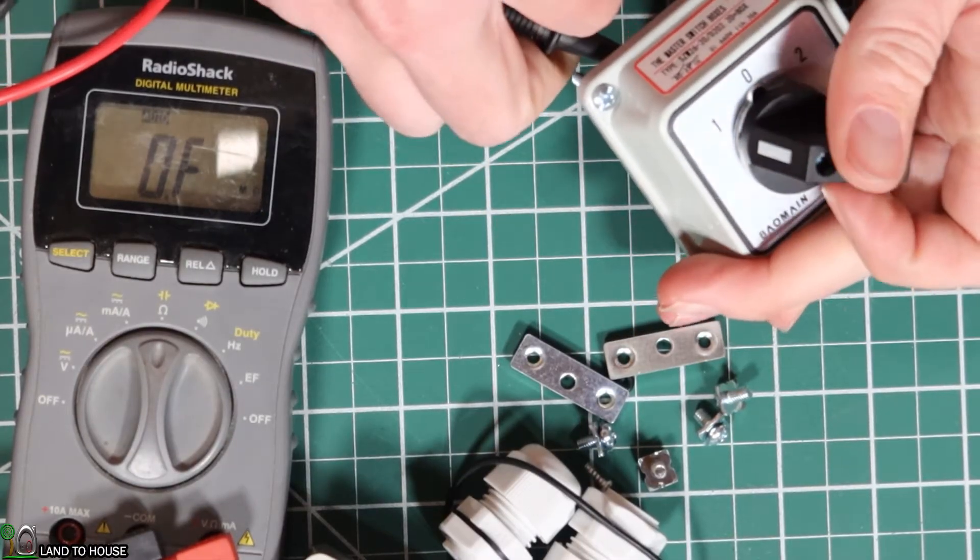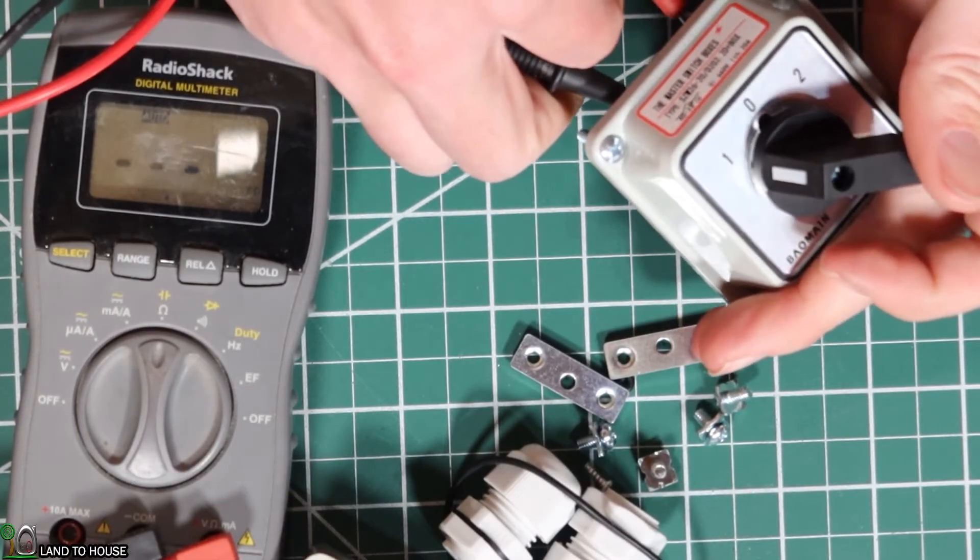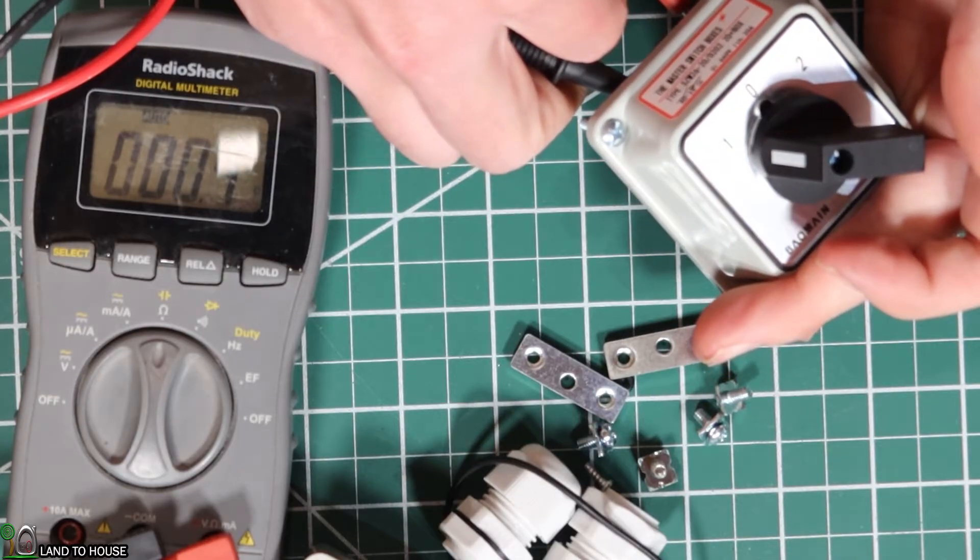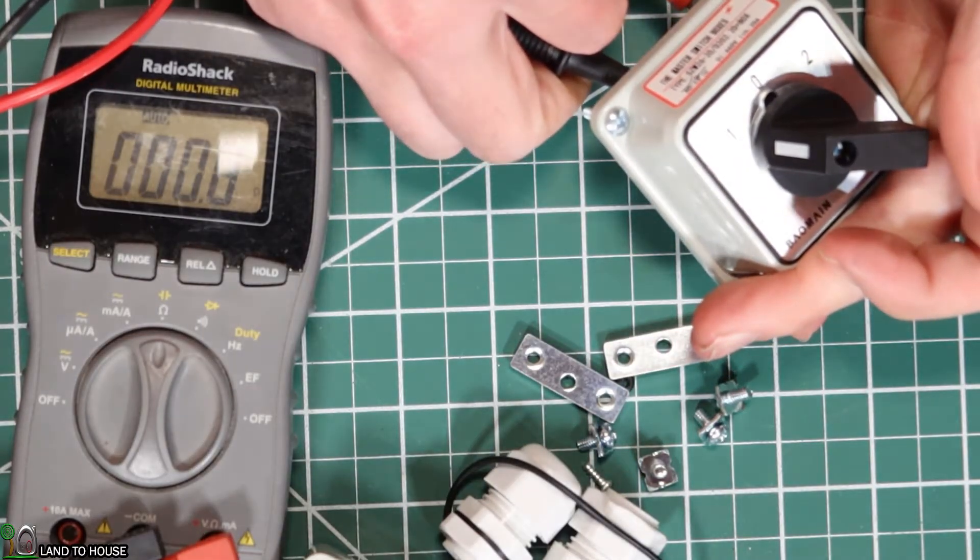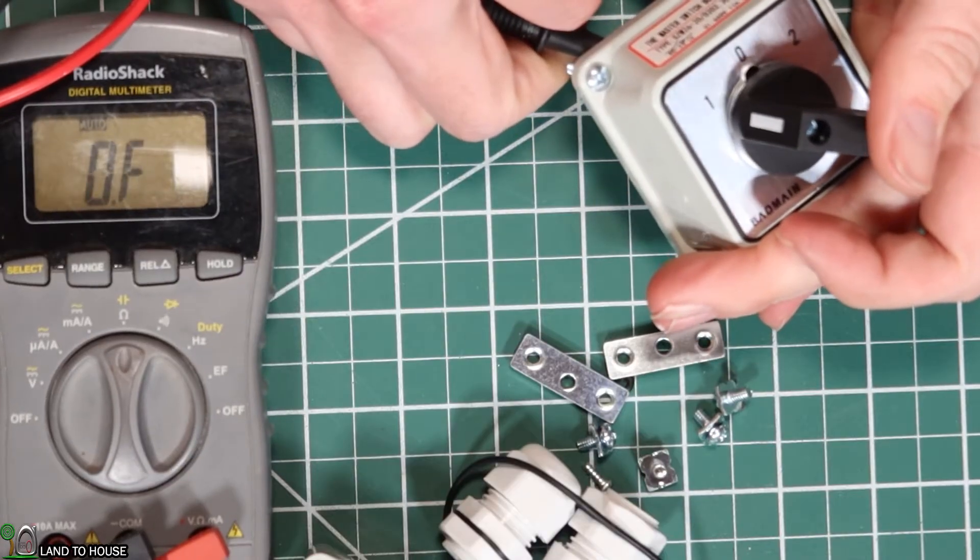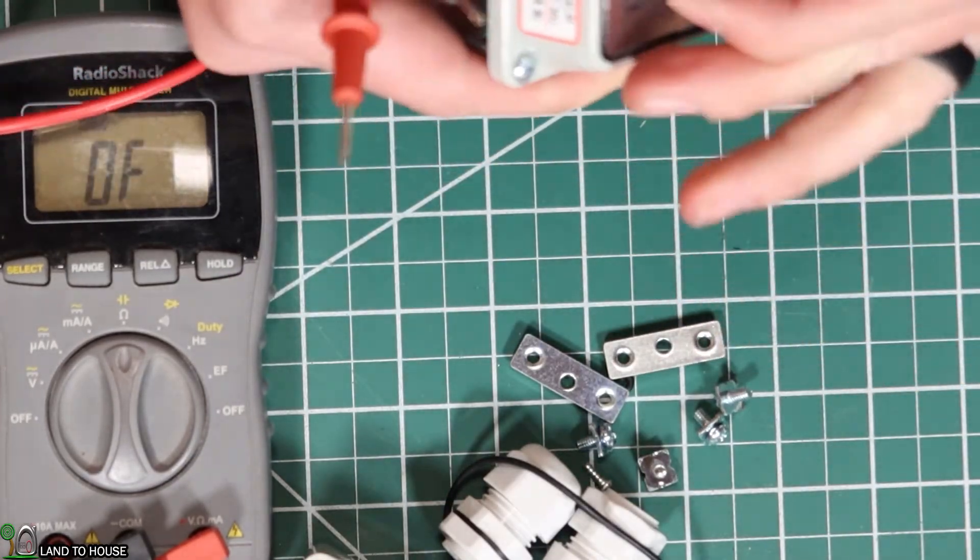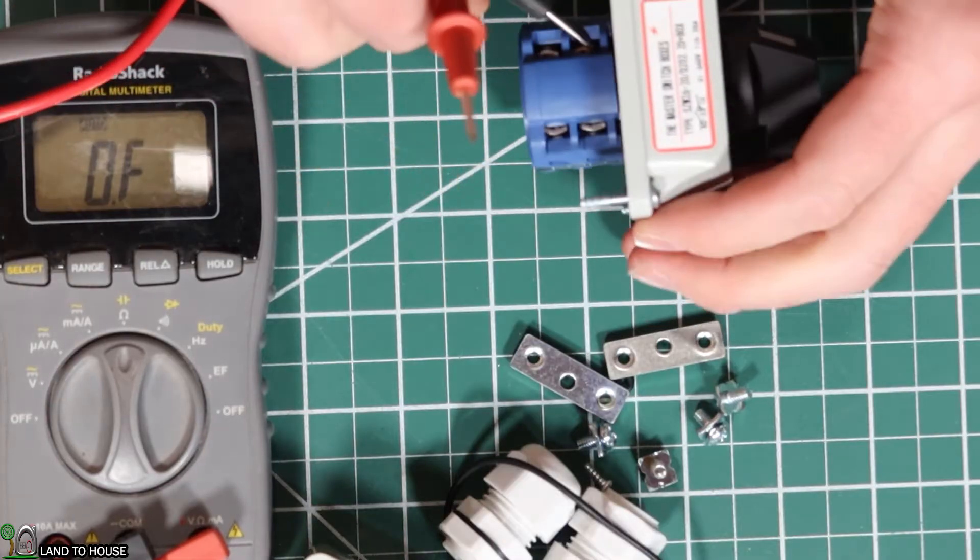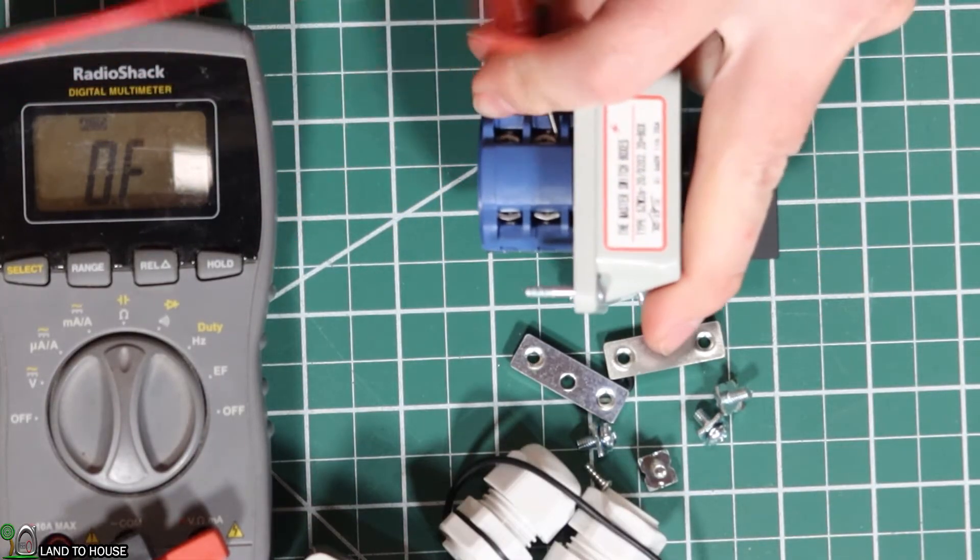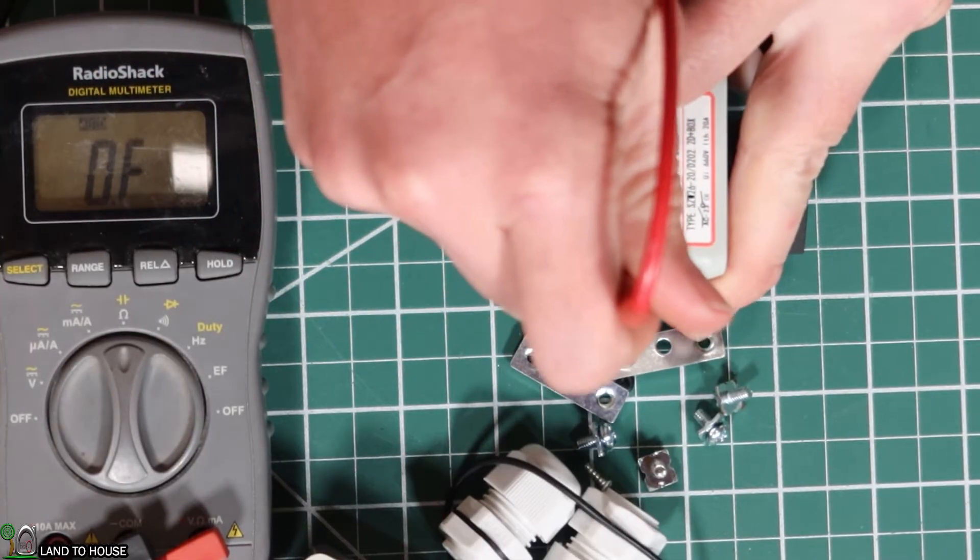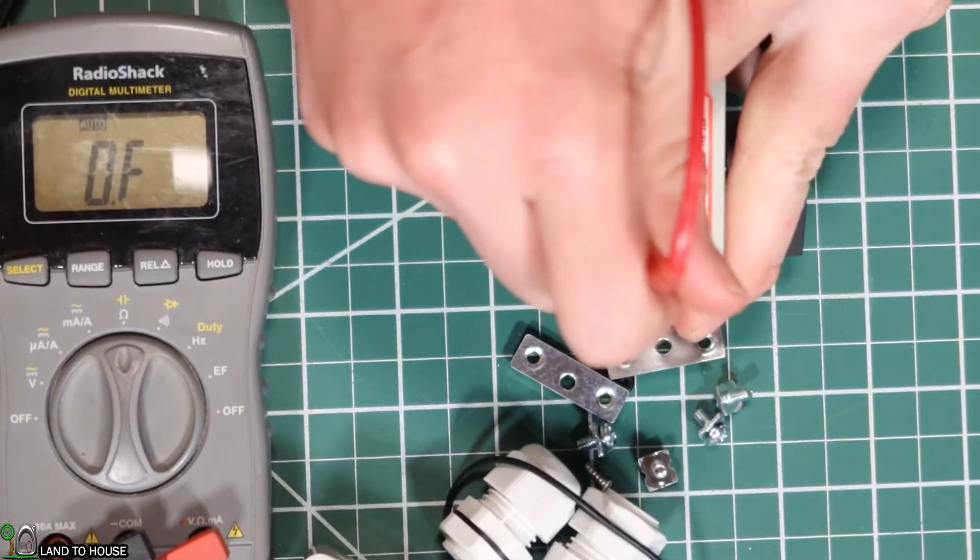I can trigger this. So right there it shows 0.3 ohms, which means that this side right here is activated. If I flip this to the other side and then test it once again, we should continue to see infinite. Yeah, so there you go.